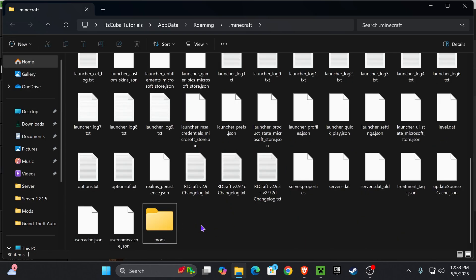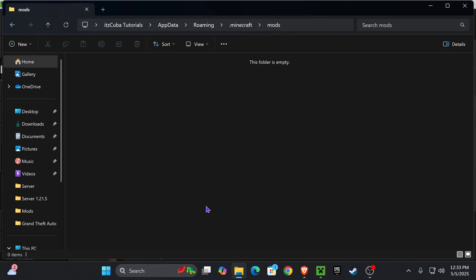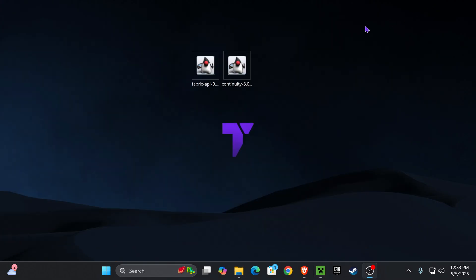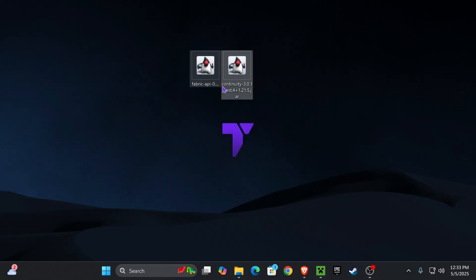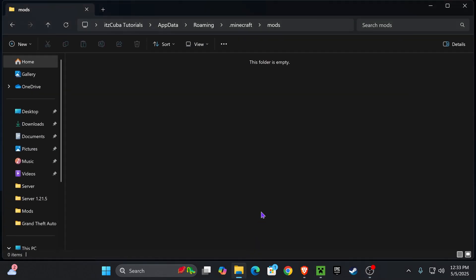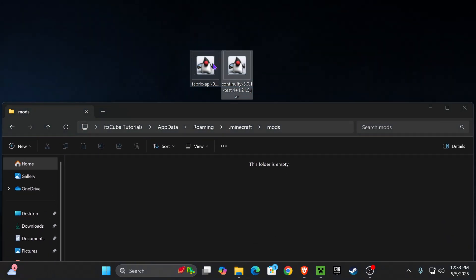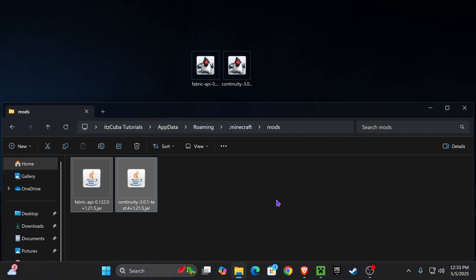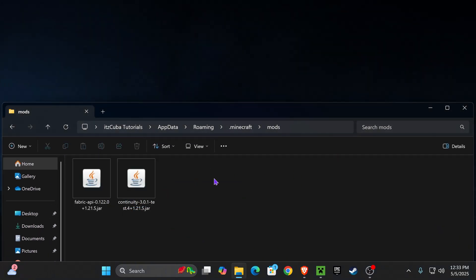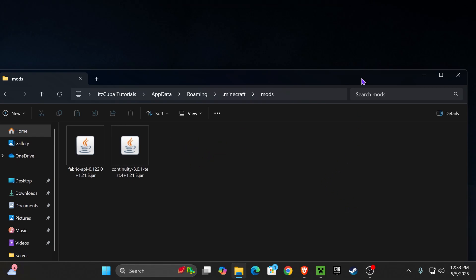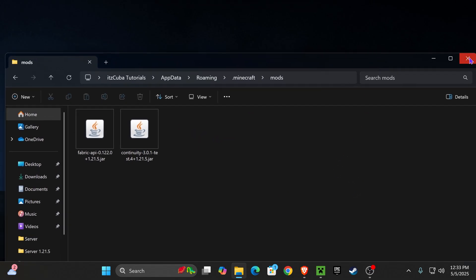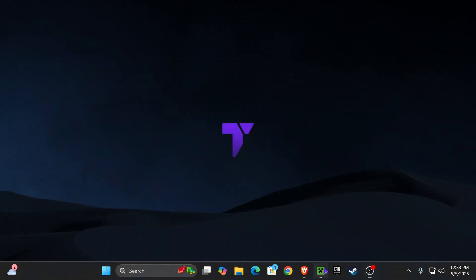Now open the mods folder. It should be an empty folder. Drag and drop the Continuity and the Fabric API files into that mods folder right here. Just select them from your desktop and place them right here. Once you have those two files in here, if you want to add any other mods, this is the time to do so. Just make sure they are Fabric and 1.21.5.